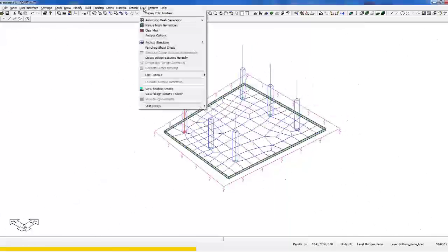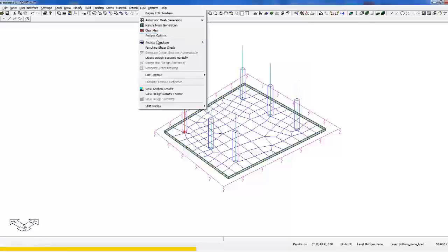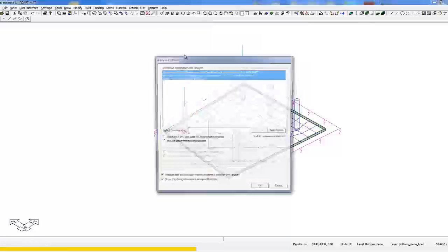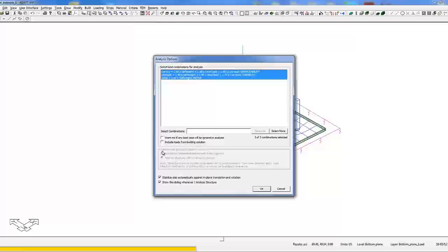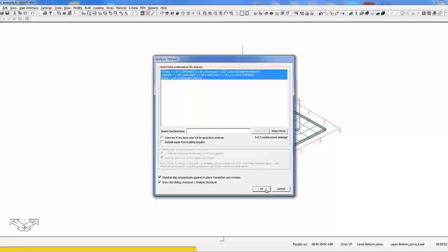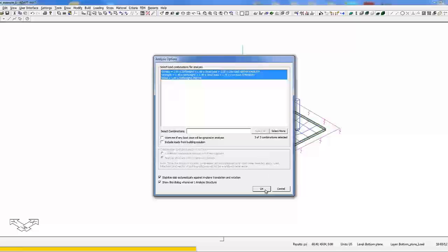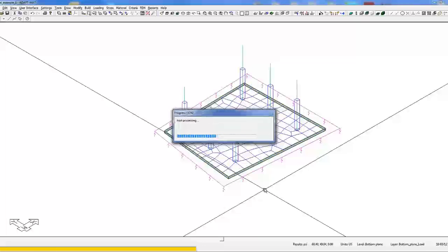At this point if we go to FEM, analyze the structure, notice that the compression spring soil support option is grayed out, the program will automatically consider the compression spring as a support. We'll select OK.